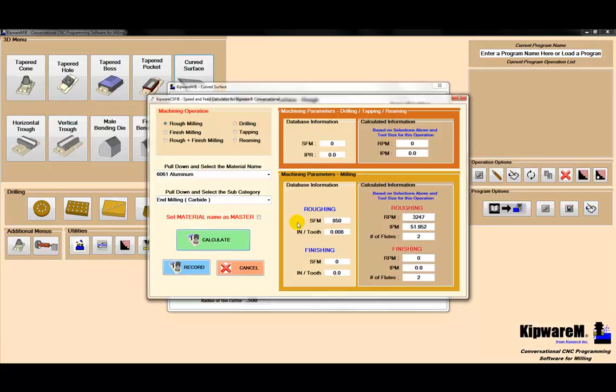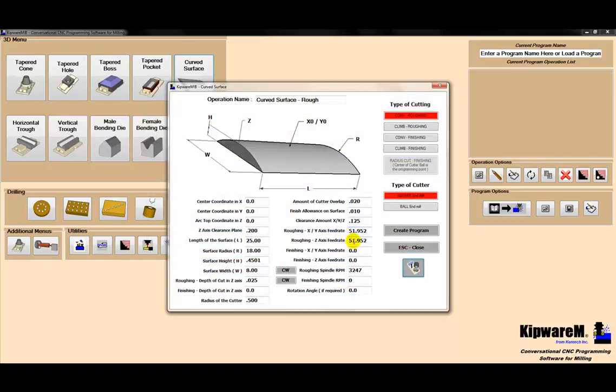I'm going to calculate. The software is going to look in our database and come up with an RPM and feed rate based on that database. Then I'm going to record it, which is going to put it into the form. Speeds and feeds are now done using the speed and feed wizard.